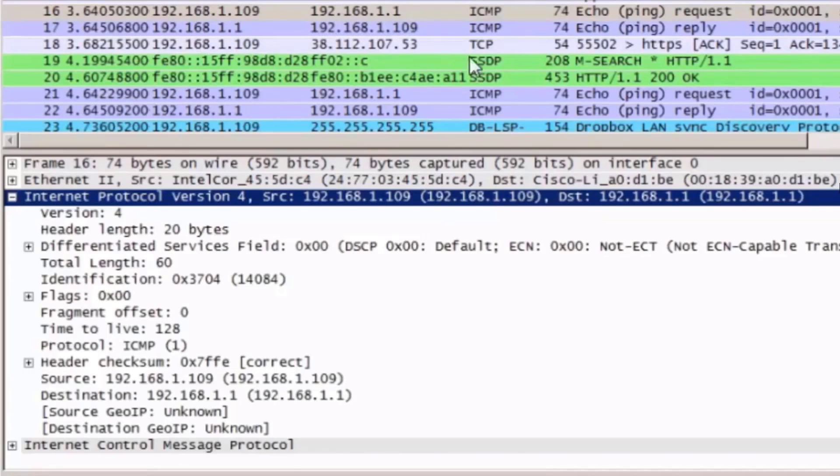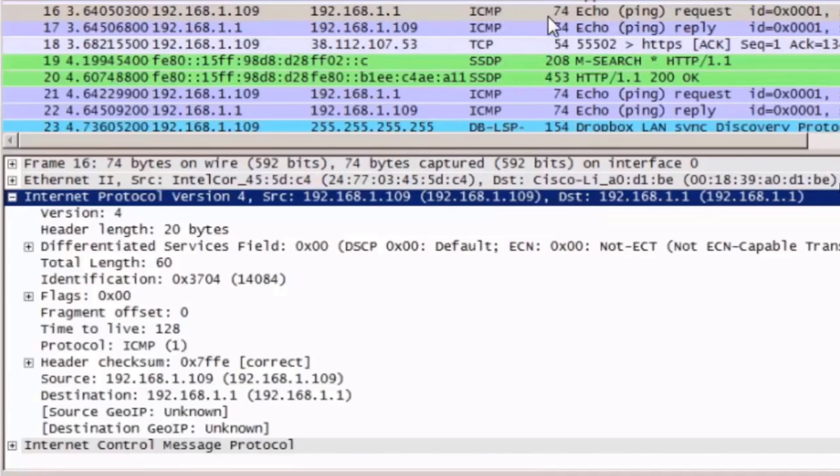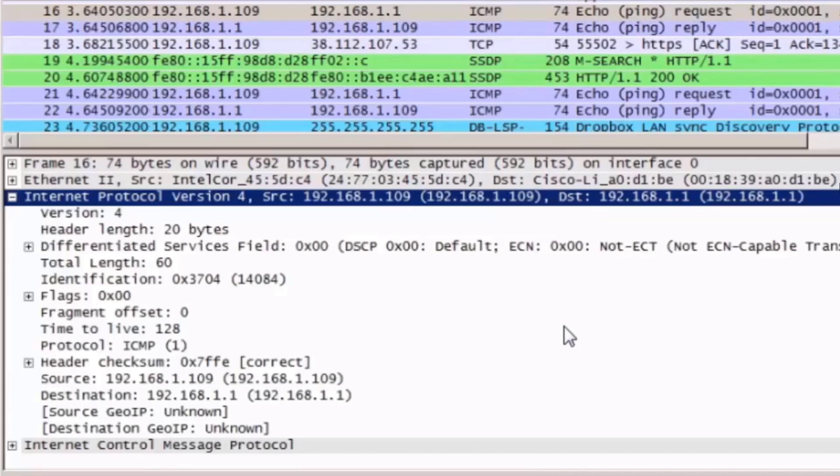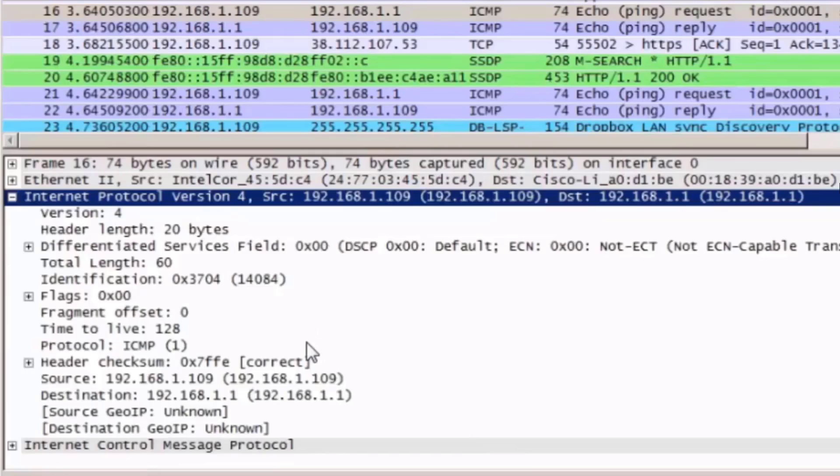You can see from the information in the Packet List window that this is an echo or ping request. If we look in the Internet Protocol version 4 information in the Details area, we can see some minor differences.